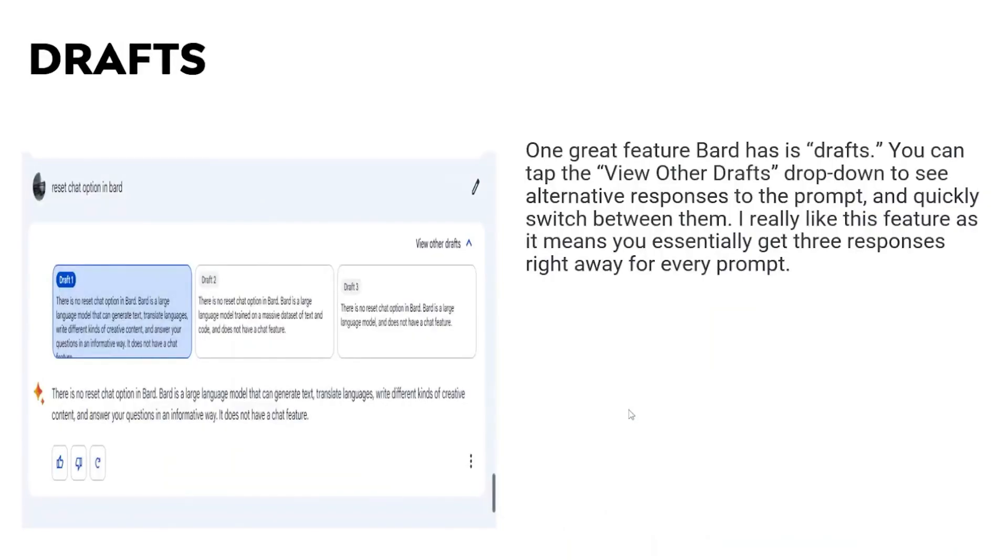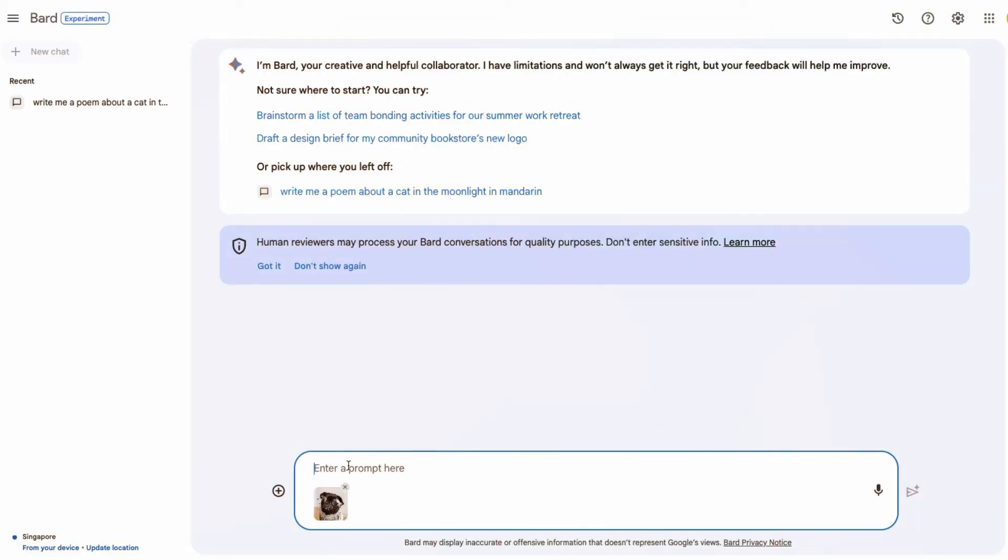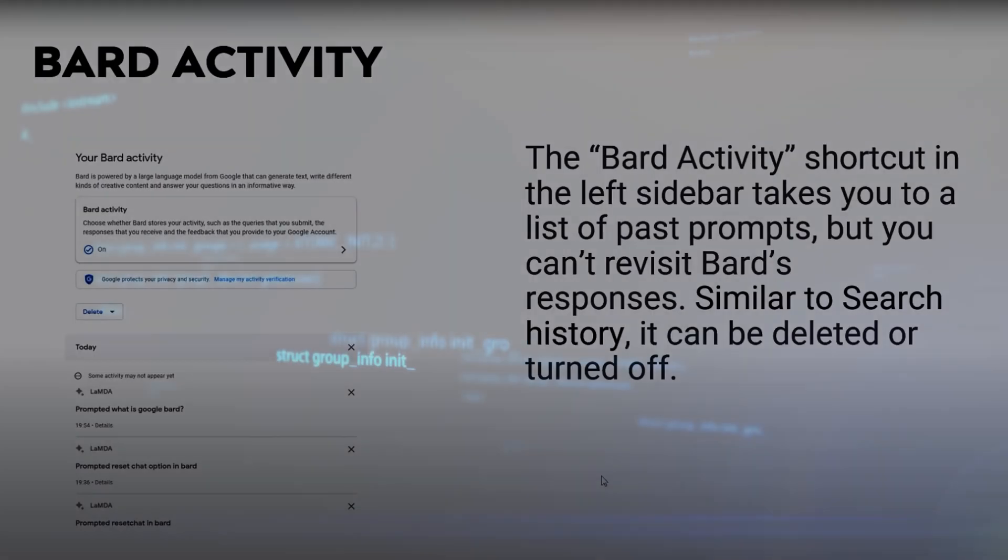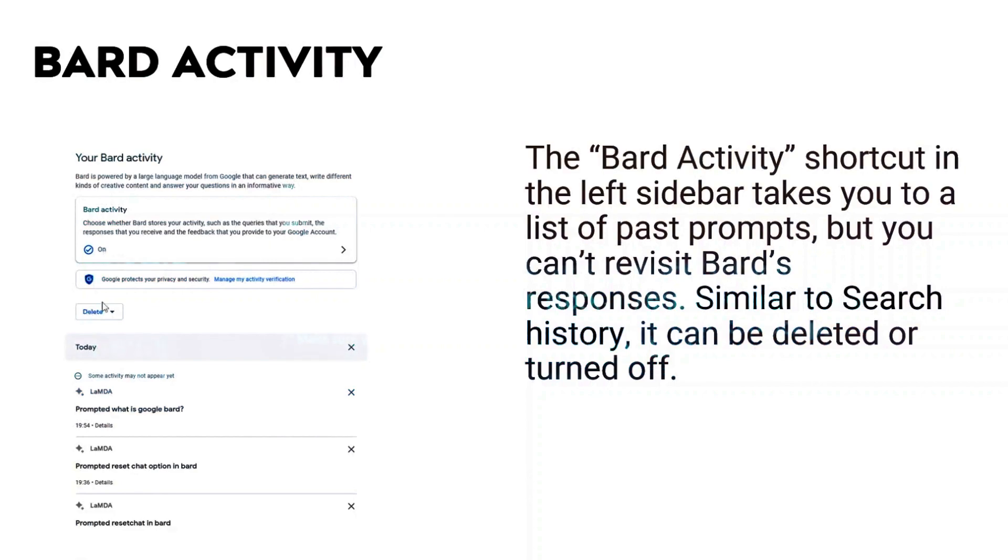When you go to Bard, you'll notice a new user interface. There's a button that allows you to easily upload a file. Clicking on it, you'll see you can upload almost any image. One thing Bard recently added, which should have been there from the start, is the ability to search through your chats and view your chat history.